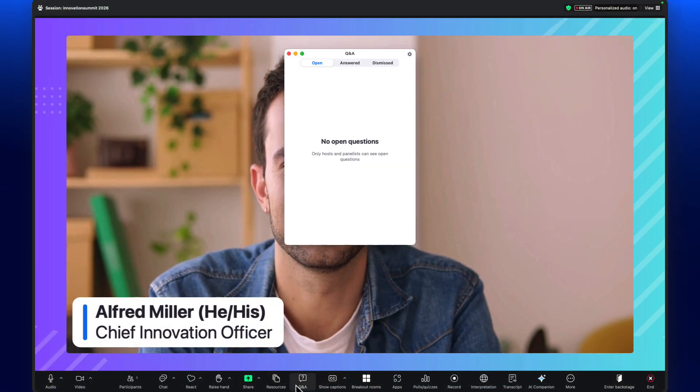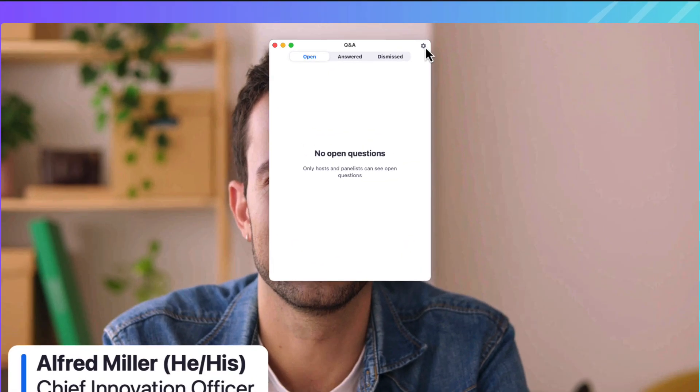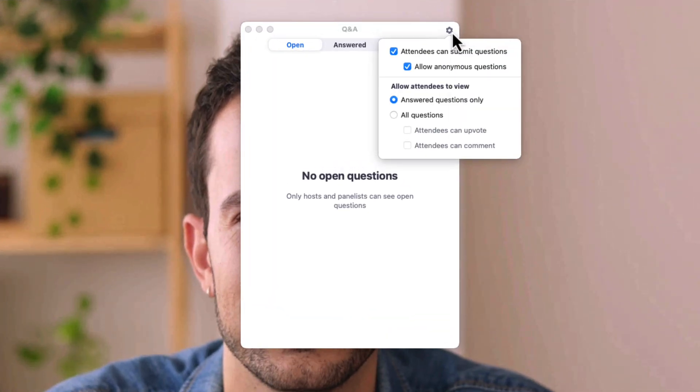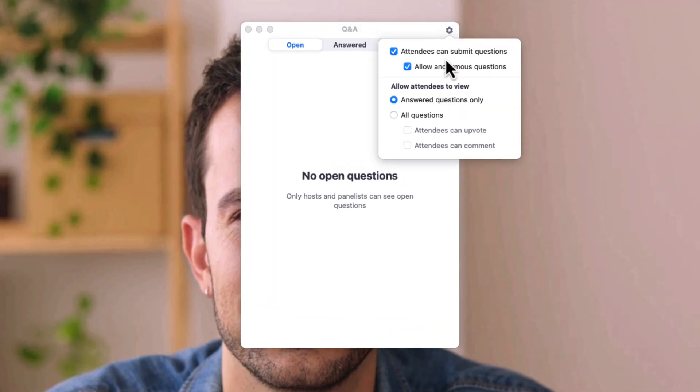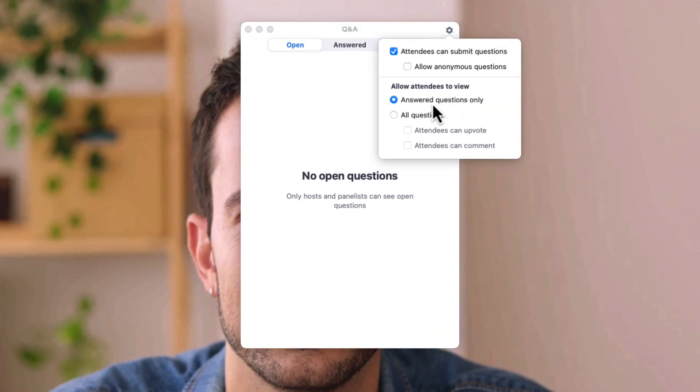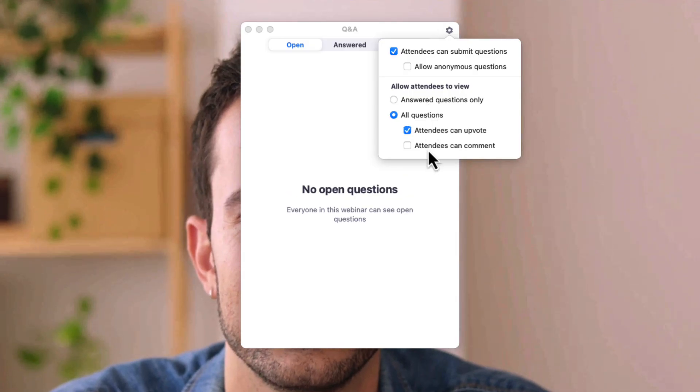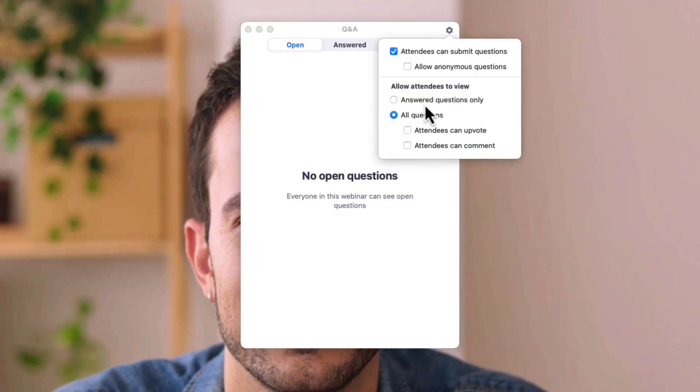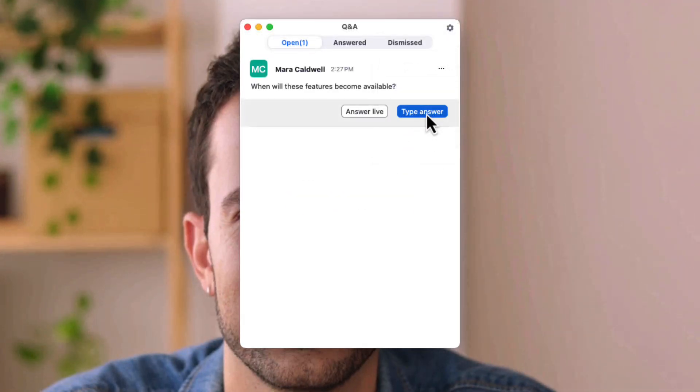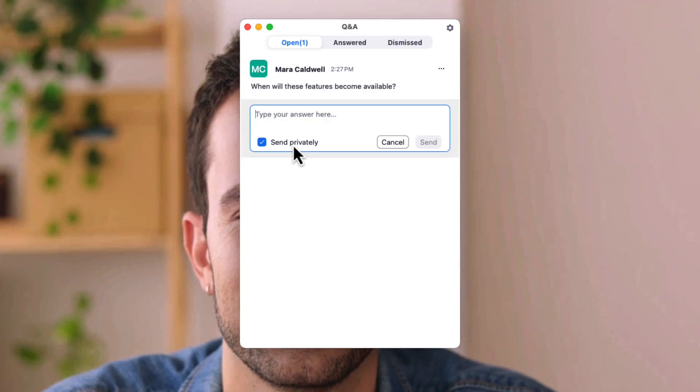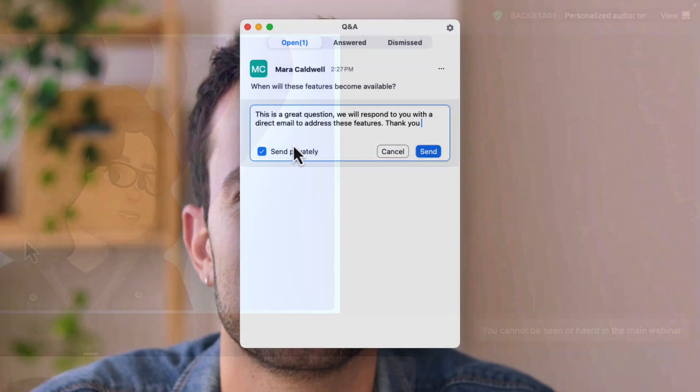Q&A is great for audience interaction, but needs to be secured. Anonymous questions can be completely disabled, and allowing attendees to view answered questions only creates an inbox for the host and presenters to respond to throughout the event. Their response can be made privately or posted for everyone to see.